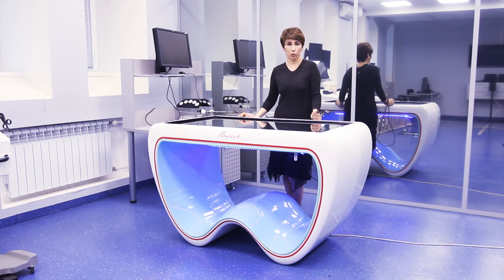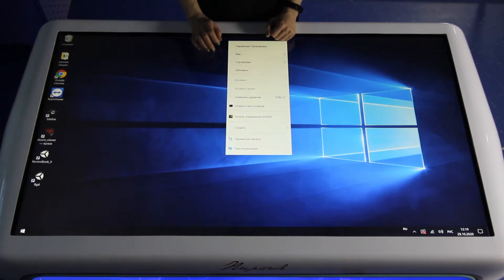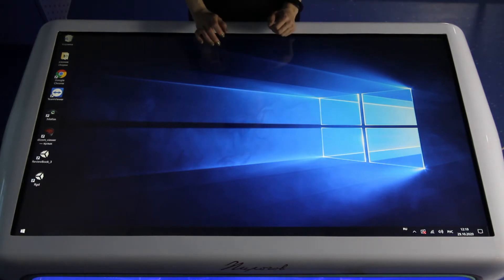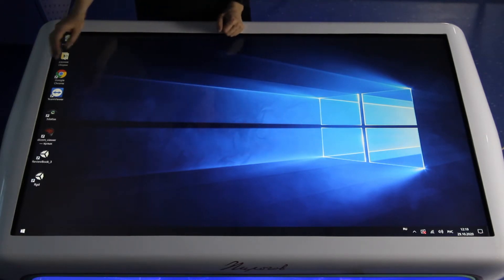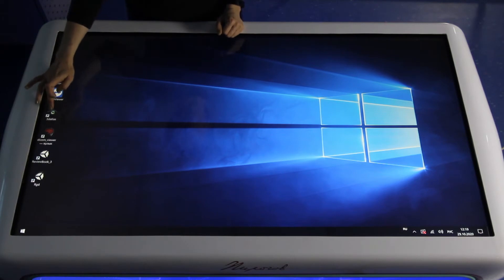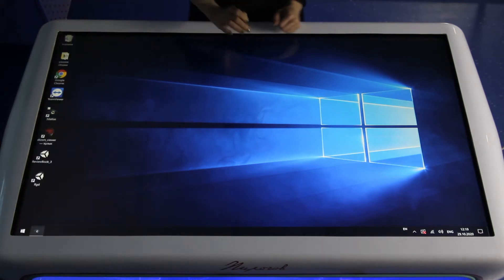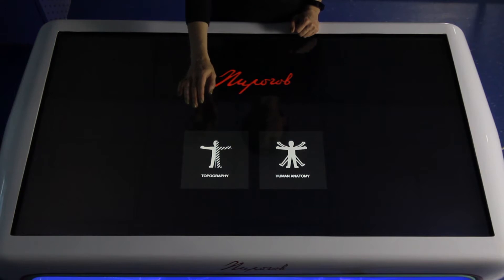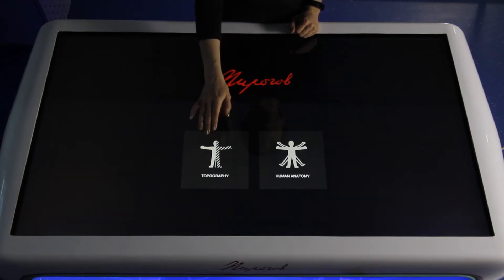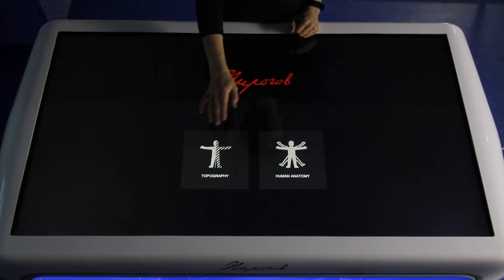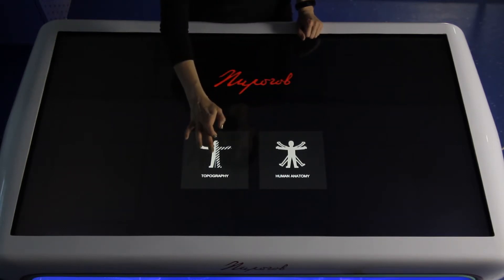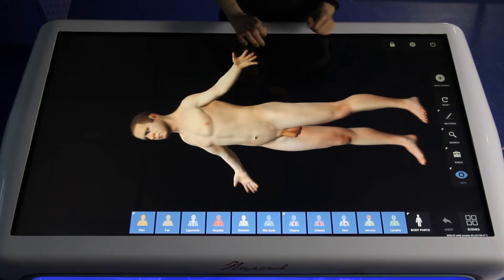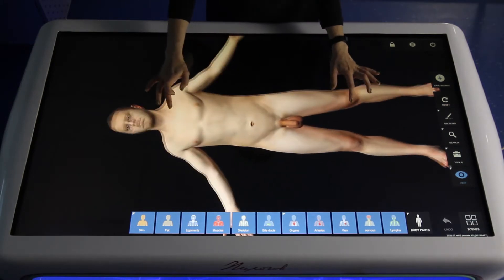Now I can show you how to use our product in education and how to start work with our Atlas. You can see the home page and the icon of Atlas. You can activate it. Right now our Atlas is loading. You will see two icons: Topography, meaning topographical anatomy, and Human Anatomy, meaning normal anatomy. This is the start page of our Atlas.